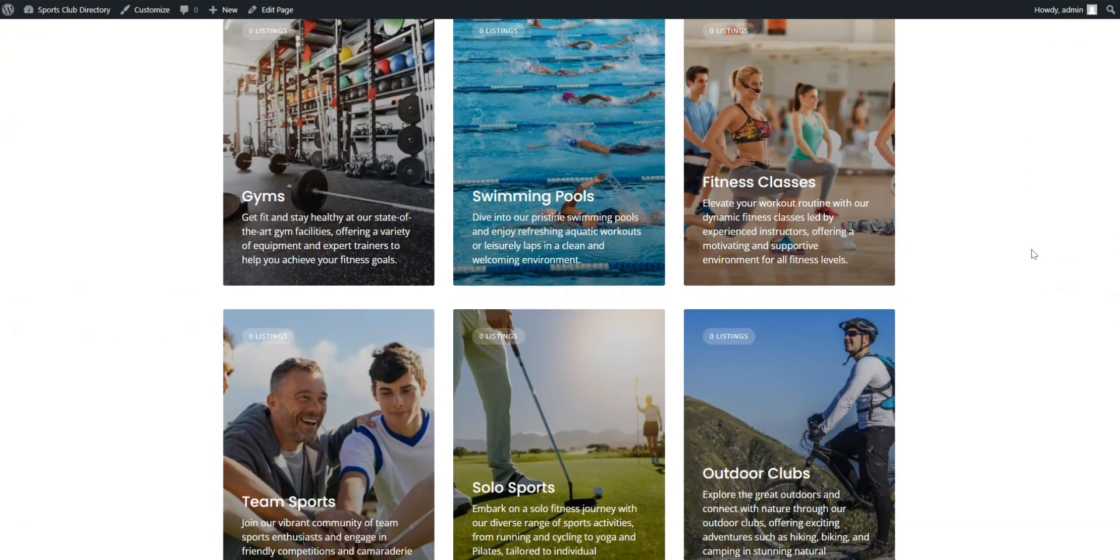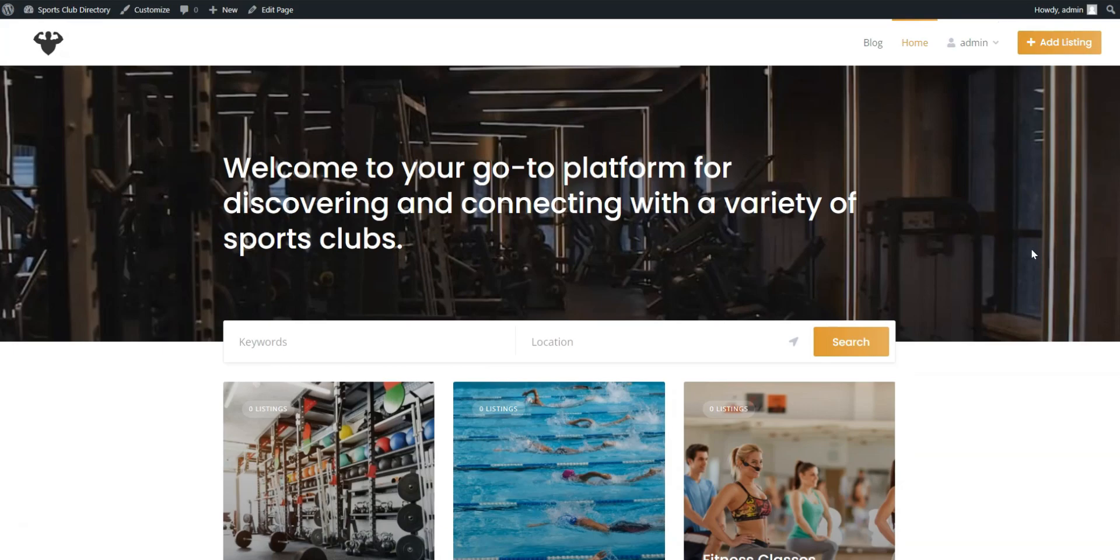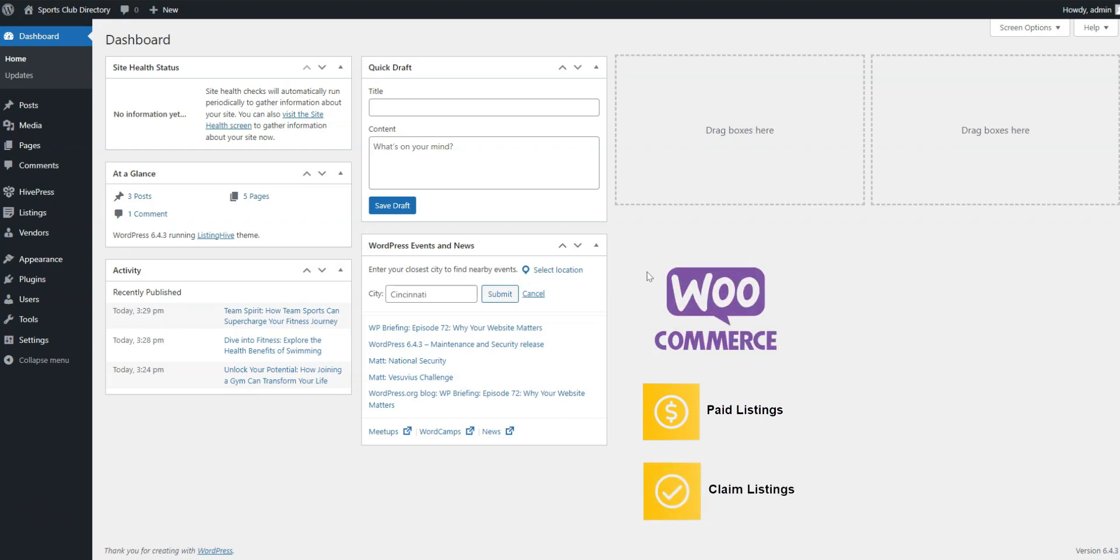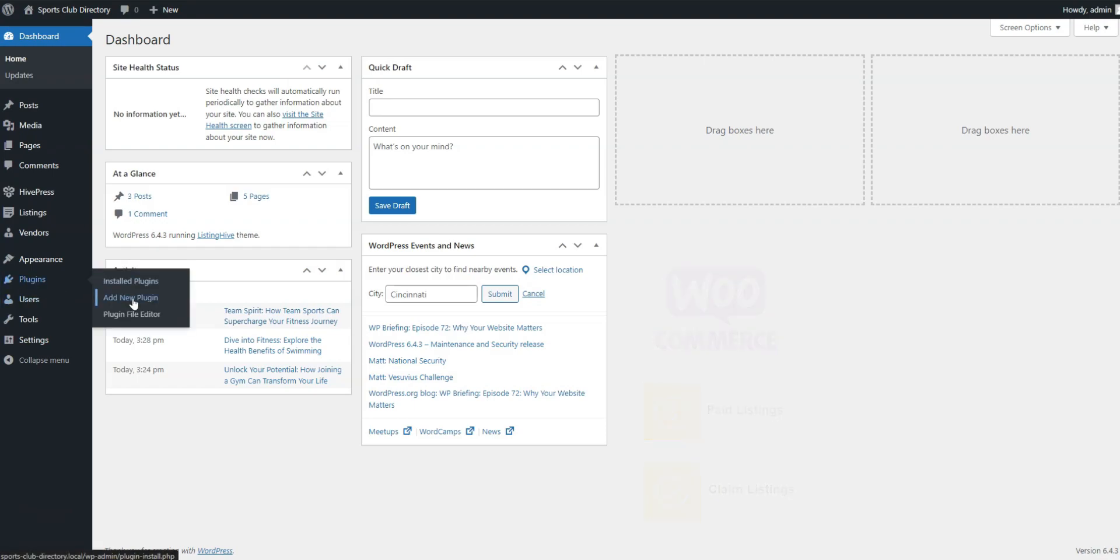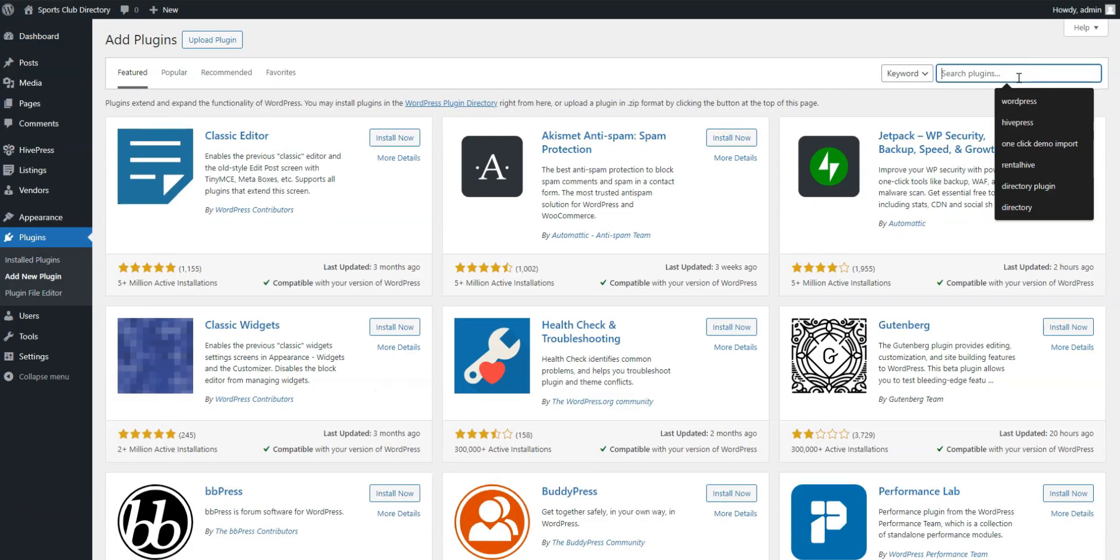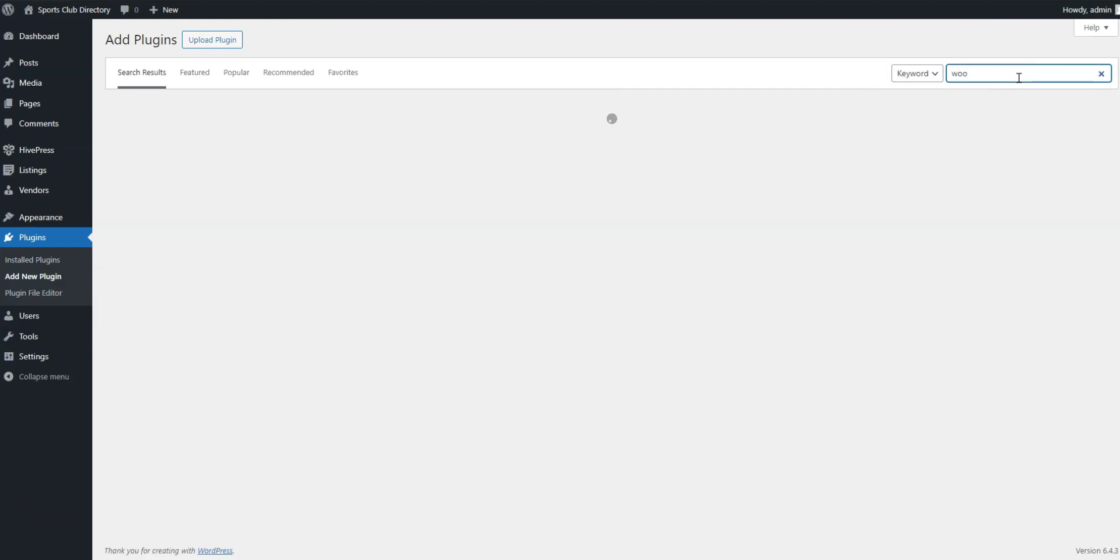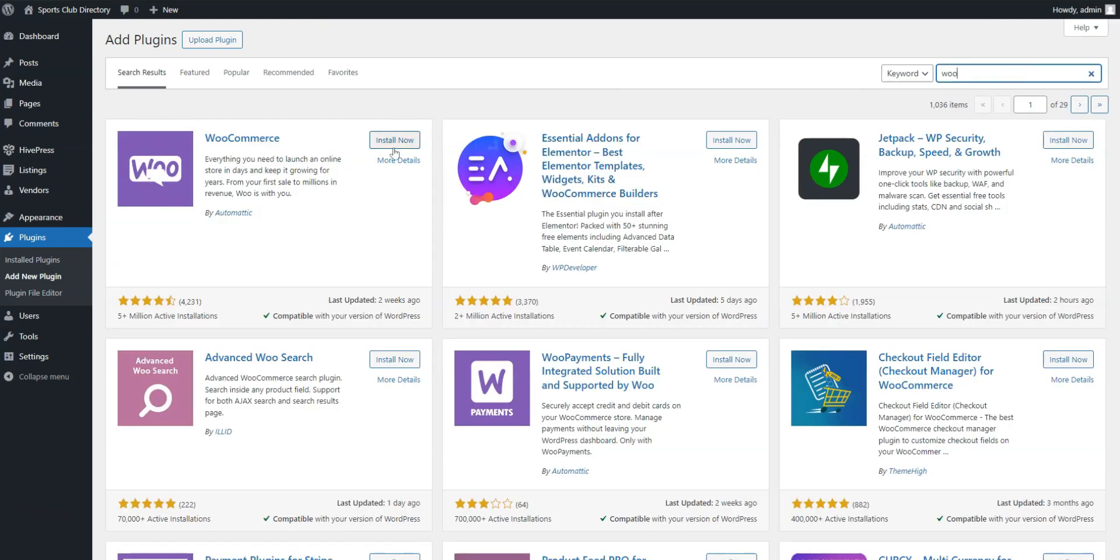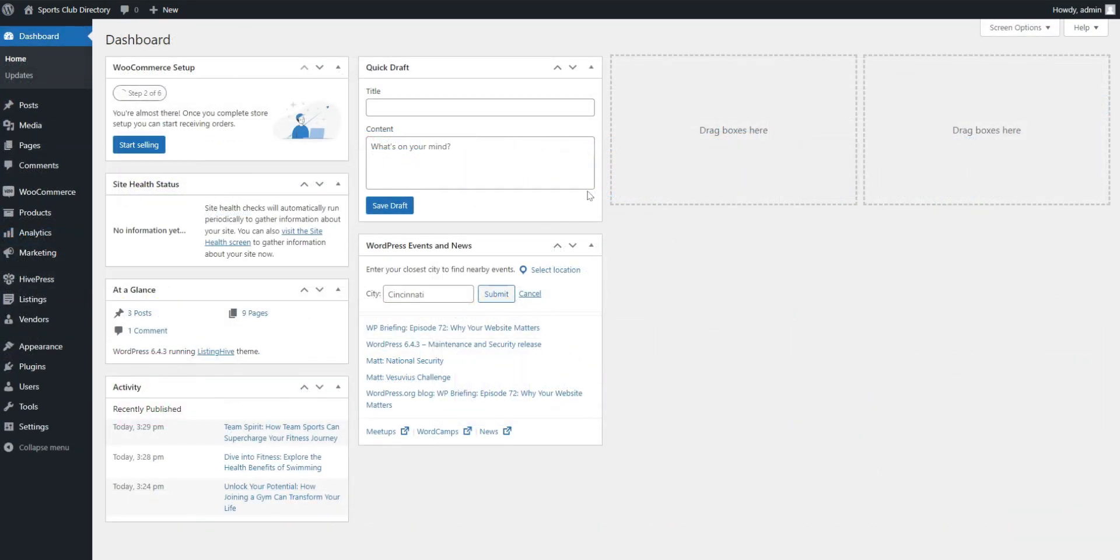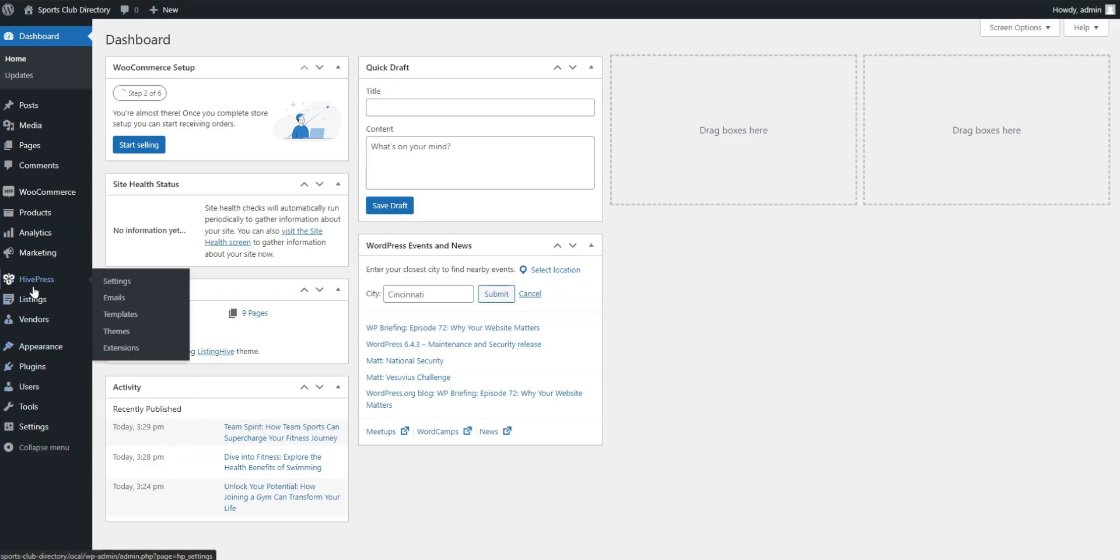Finally, let's discuss possible monetization options. For this purpose, I installed two extensions, Paid Listings and Claim Listings. Also, you'll need to install WooCommerce, the most popular e-commerce plugin, to make payments possible. You can find it in the Plugins, Add New section. So, let's cover each monetization method separately.